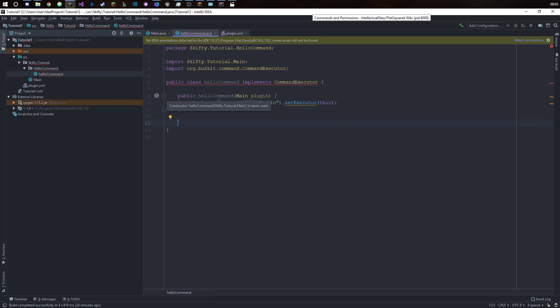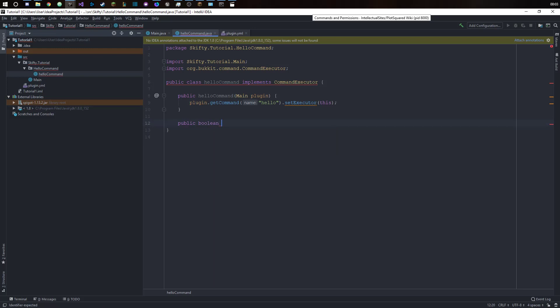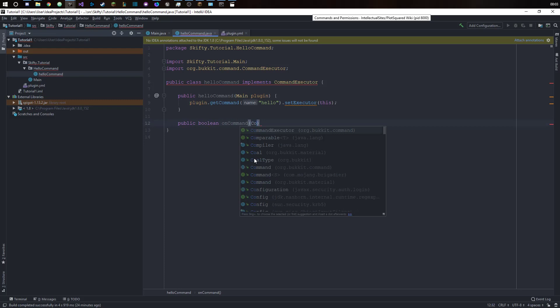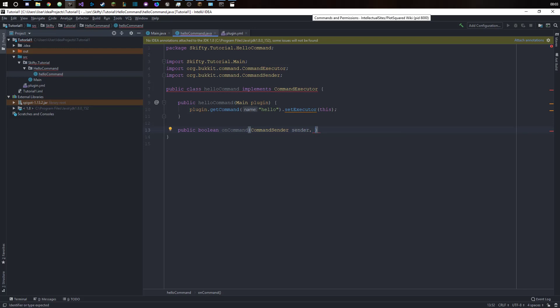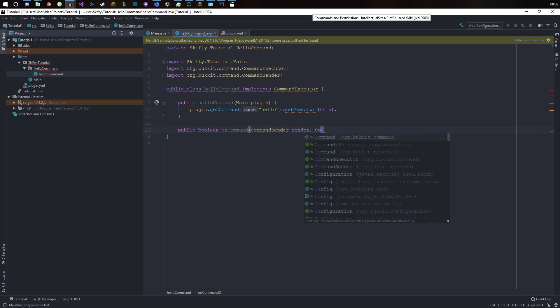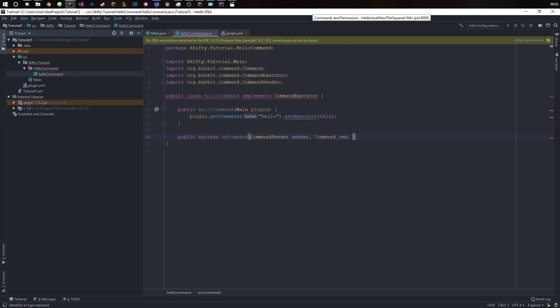Now we will have a public boolean, we will call it on command. This is just a standard method for when a command is entered.